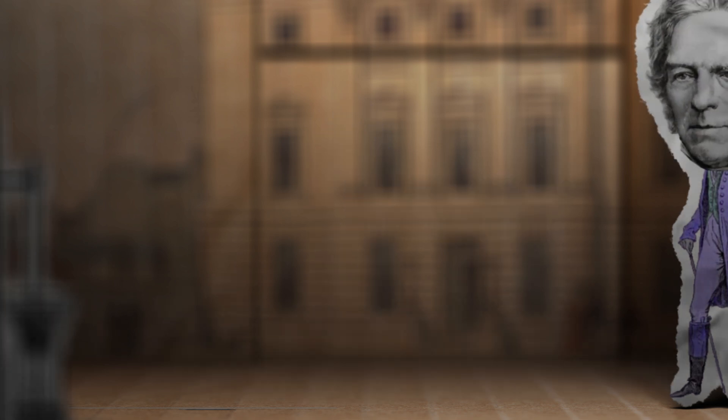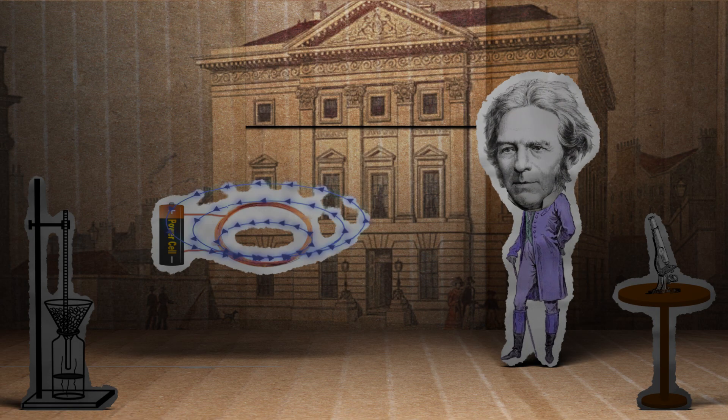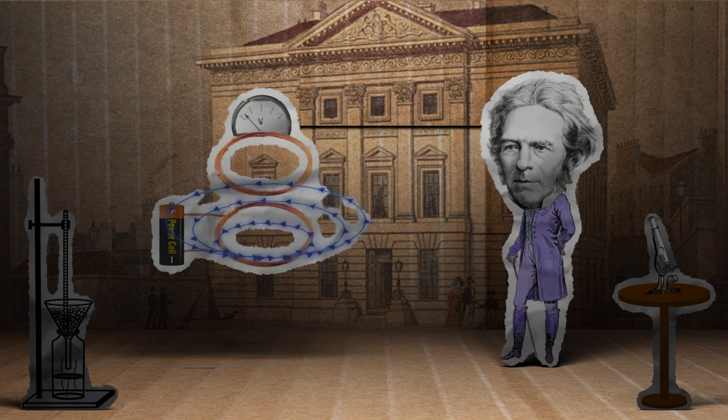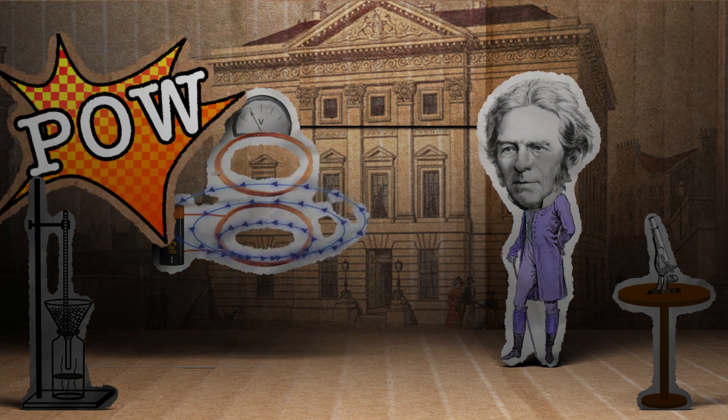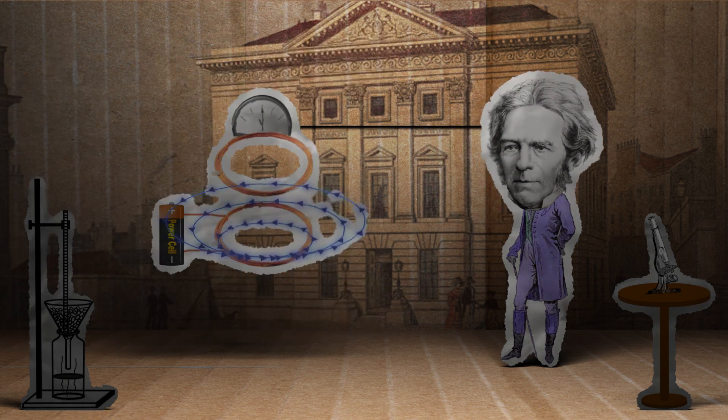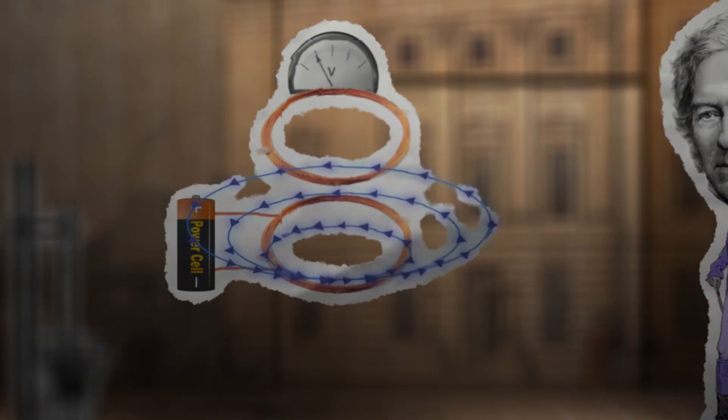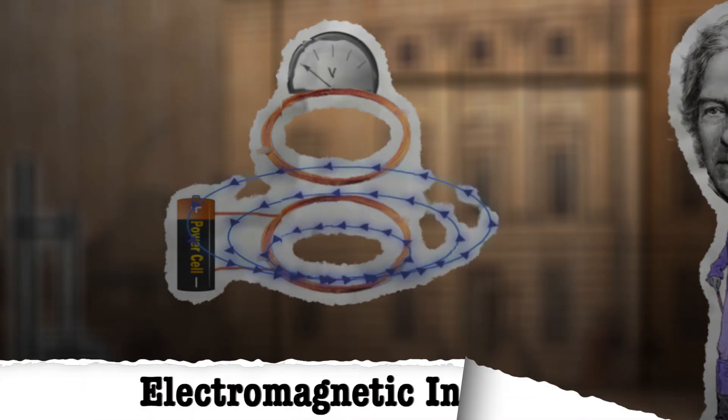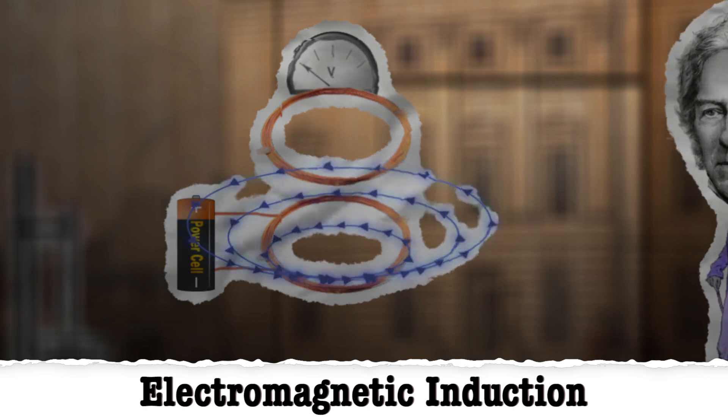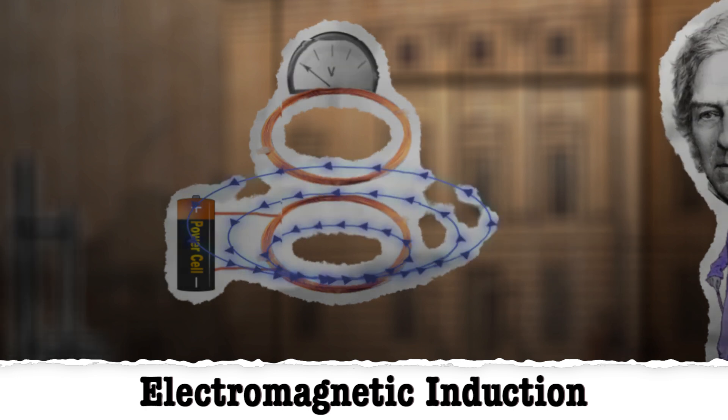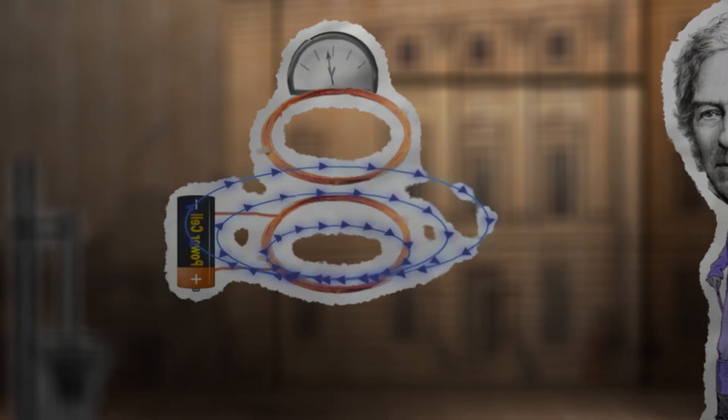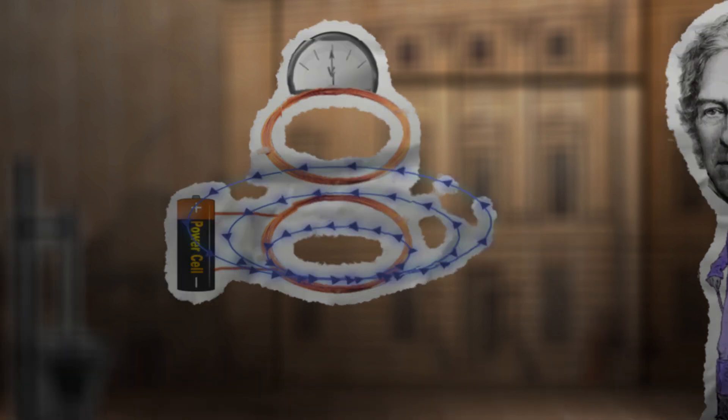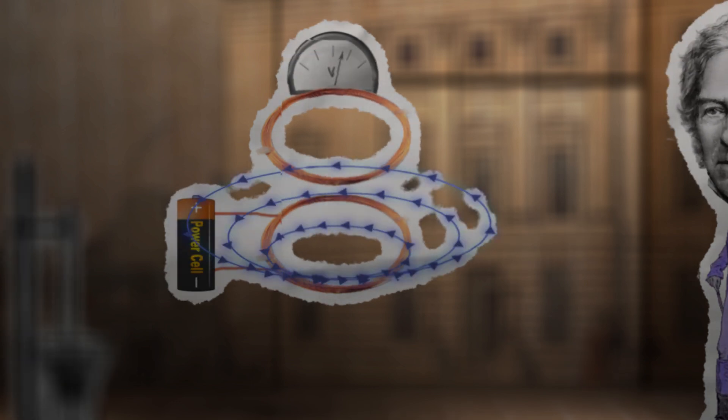So he took another coiled wire and put it within the magnetic flux of the first wire, and pow! The first wire induced an electrical charge in the second one. So this became known as electromagnetic induction. It was a very brief charge, but he also found that constantly switching the current could sustain the charge in the second wire.